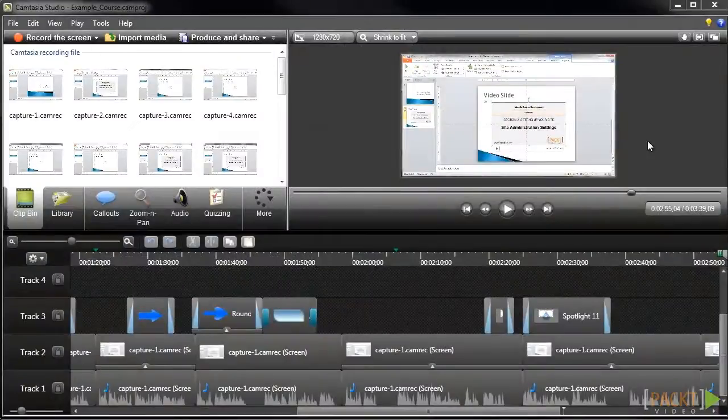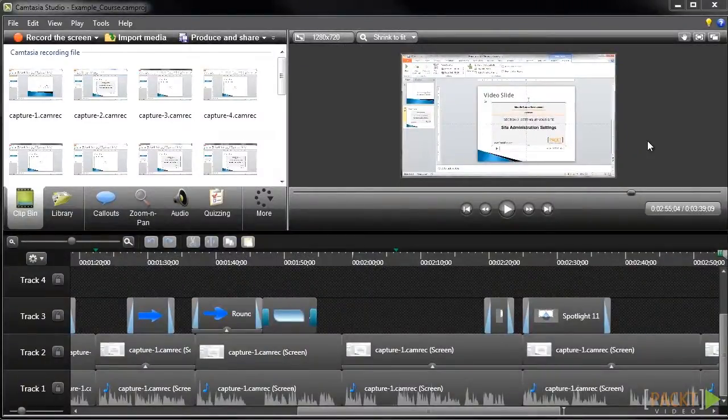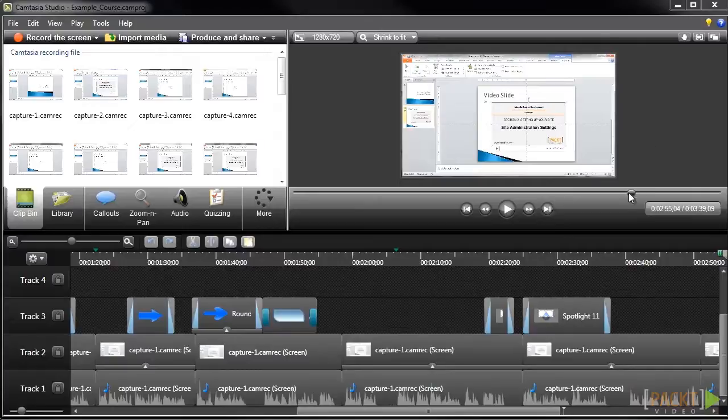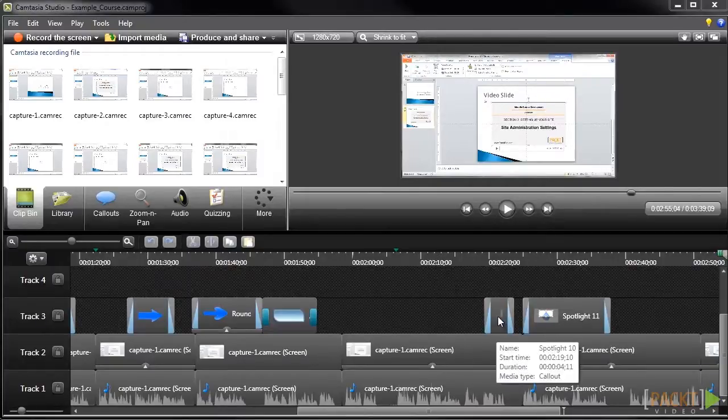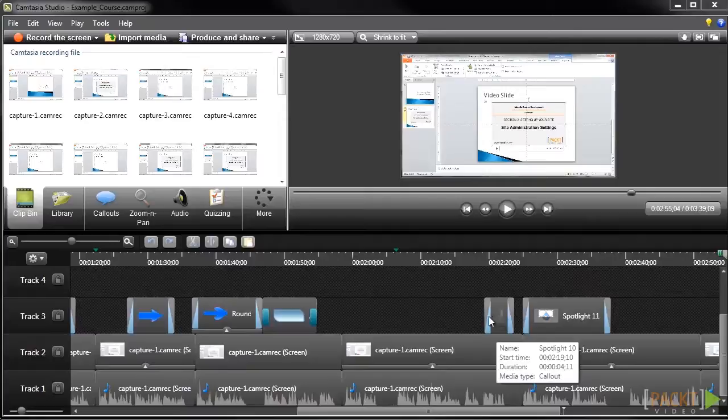Let's go ahead and add a quiz. The process for adding quizzes is a little different from adding media in that it's not an object that you add to the timeline. Quizzes are attached either to a point in the timeline so they appear at a certain time, or you can attach it to a piece of media so they appear when that piece of media appears on the timeline.